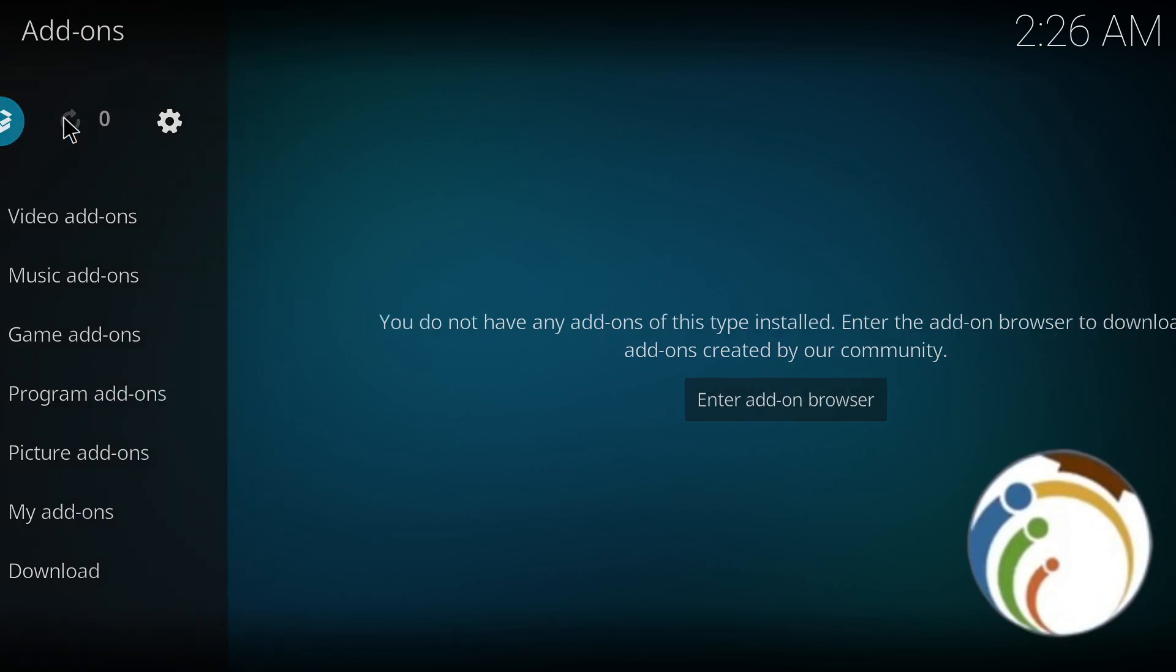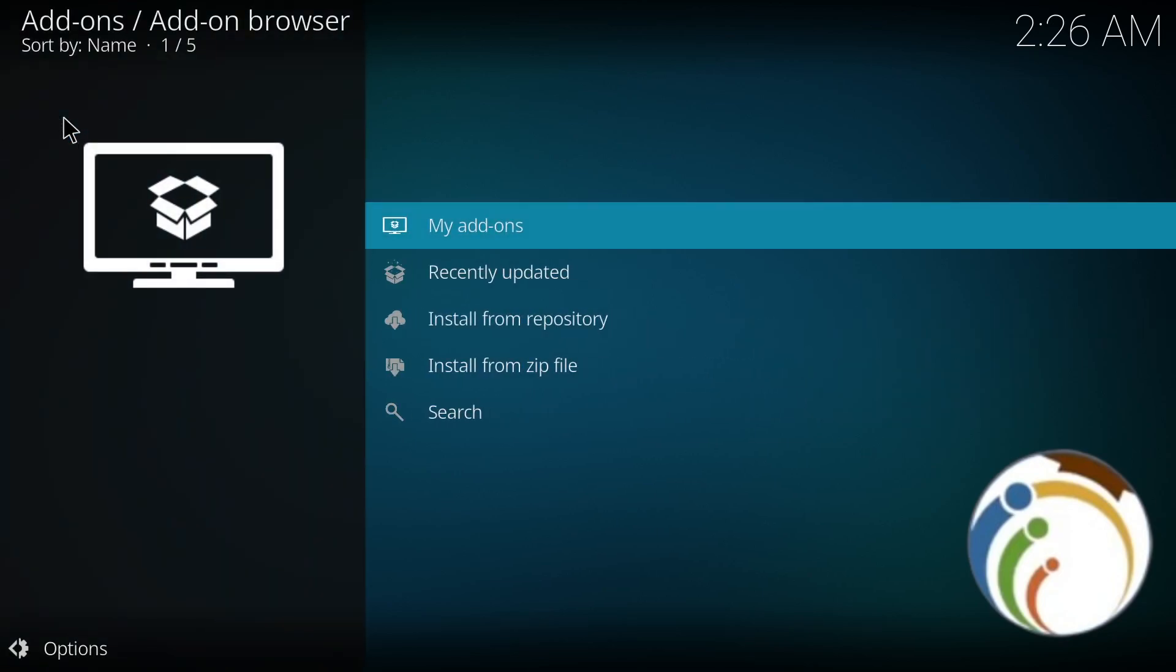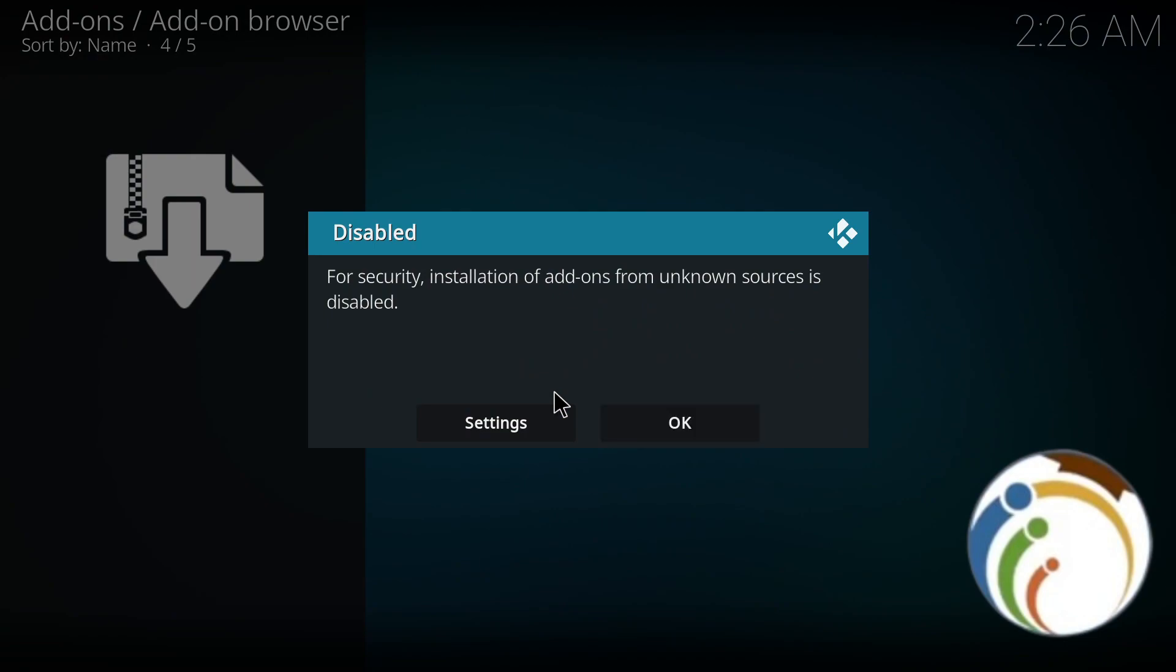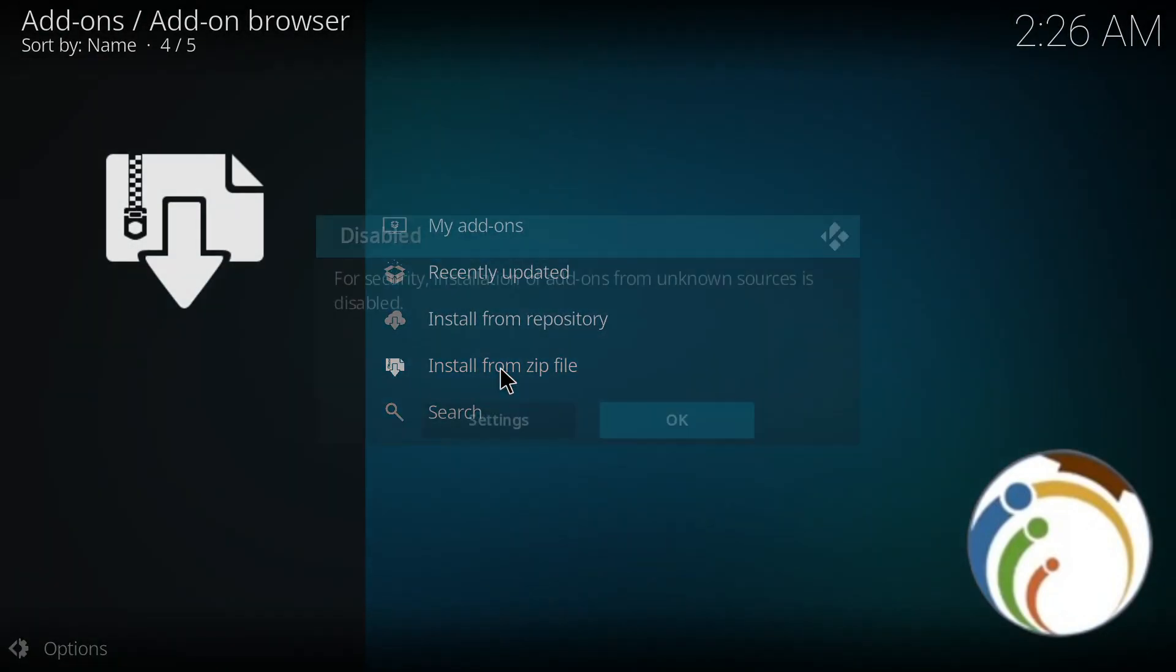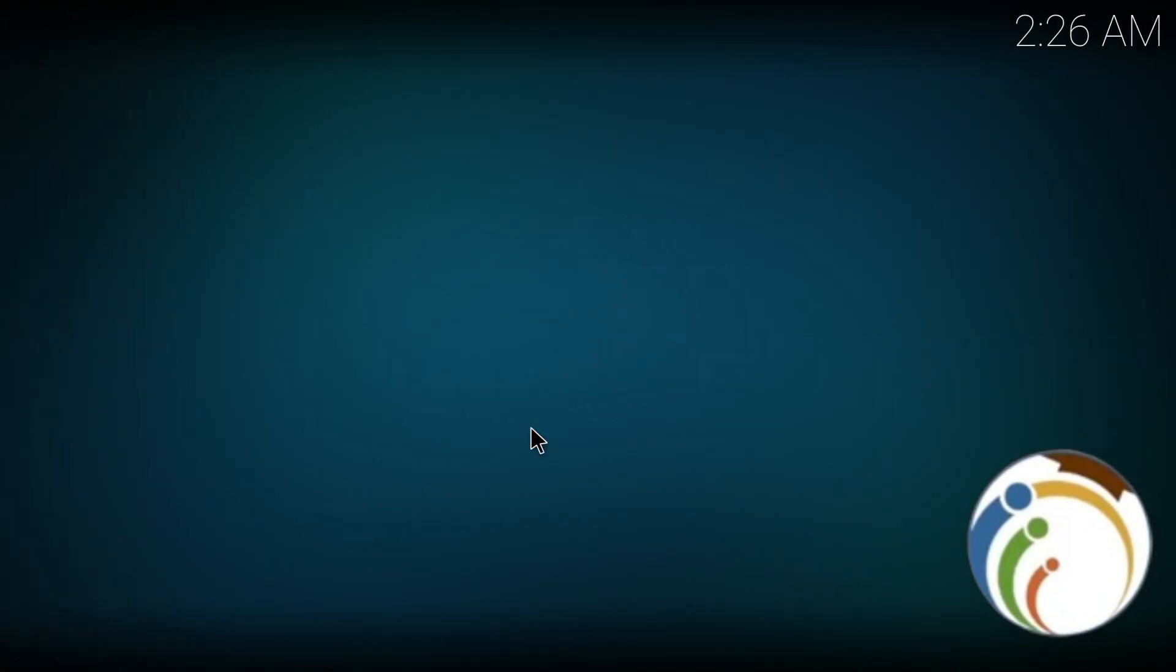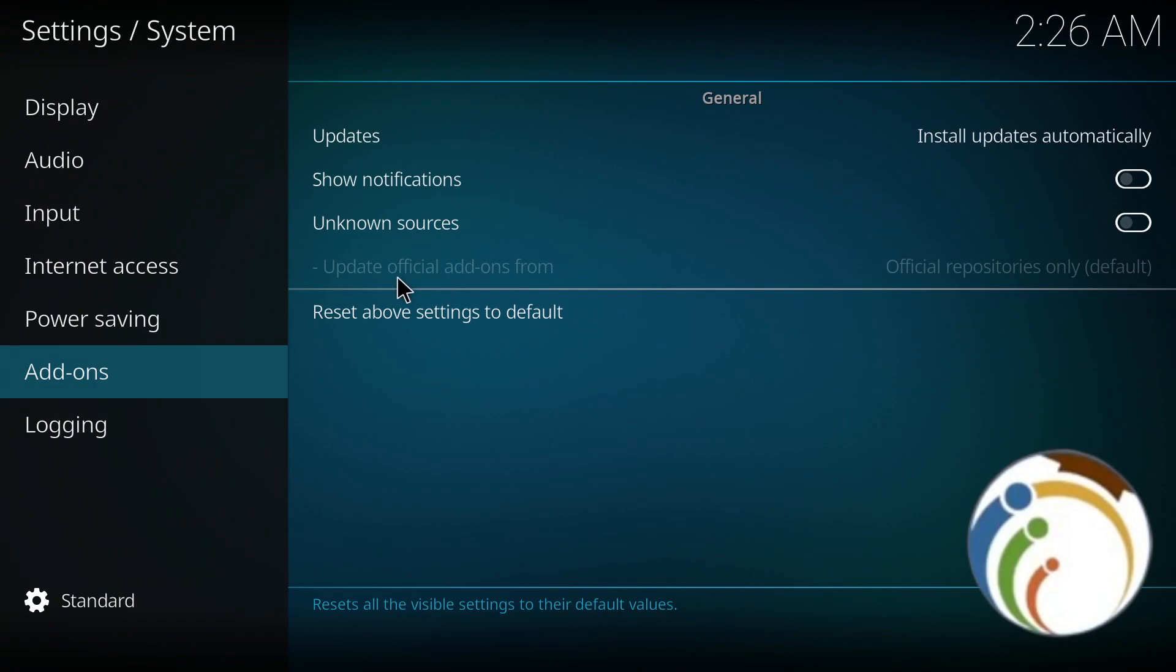Once you click on Package Installer, you're going to find this. Click on 'Install from zip file' and then select the repository that you would like to install. For example, I try to go to it but it's not going to work yet, so I need to go to settings right now.